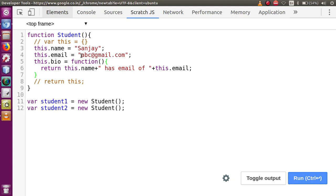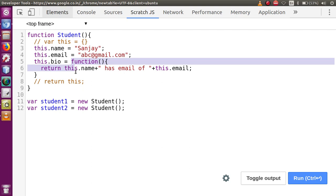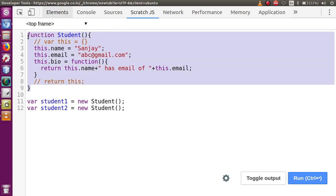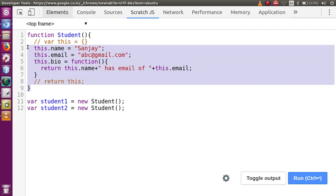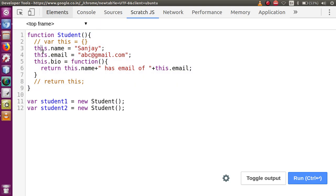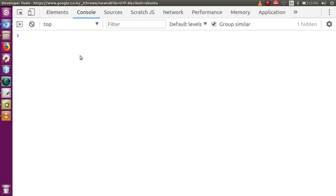We discussed in the previous video session that whenever we create a function, after running it creates two objects. The first object is the function's own object itself, and the second is a prototype object. So basically in this code we have created one object constructor function with three properties defined inside it, and using those three properties we have created two objects: student1 and student2.